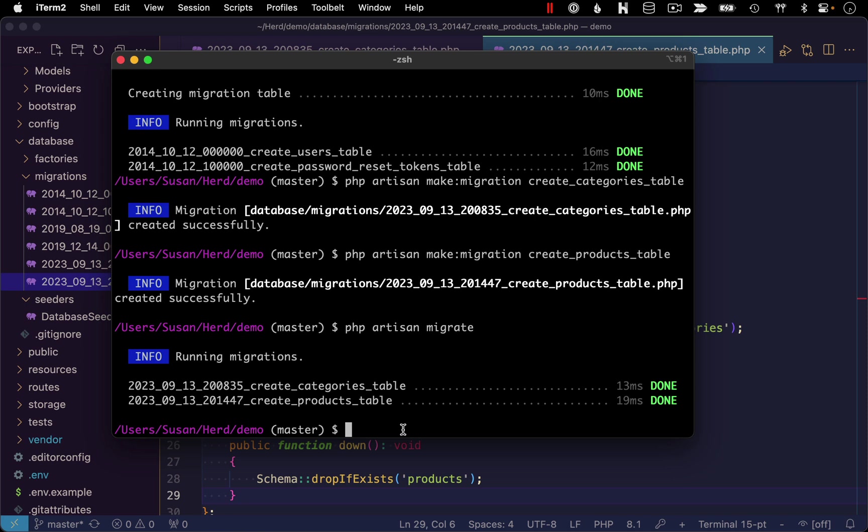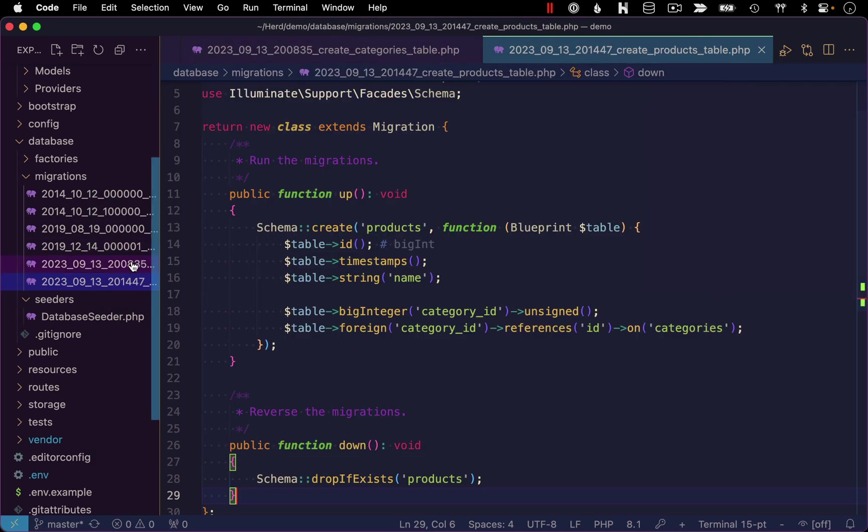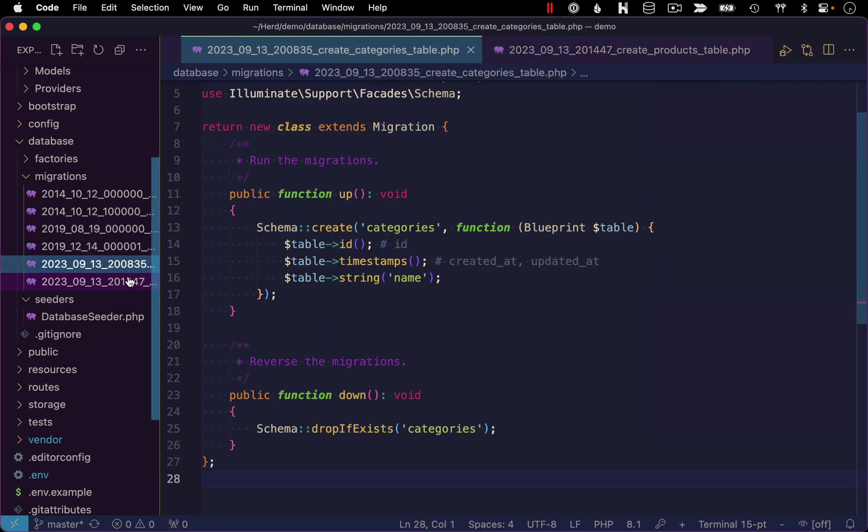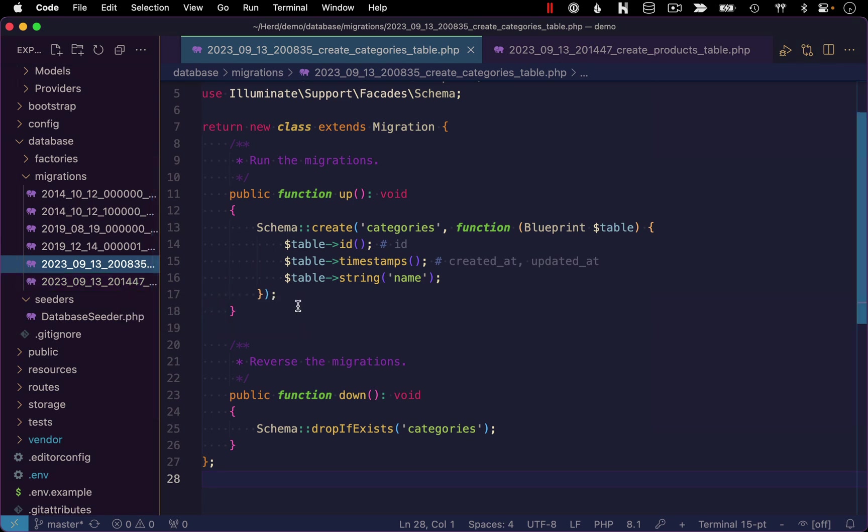And just to zoom out for a moment and appreciate this migration system, by building our tables in this way where we actually have the code for generating the tables within our application, this is going to make it really easy to run this application in different contexts. For example, let's say you have a collaborator who's going to start working on this same project and they download a copy of your code base. Because you have migrations in place, they can just run the migrations that you've set up and build the database structure they need to run your application. Same thing for when you want to deploy this application to a production environment, you're going to need to build a production database there. And if you've got migrations in place, you can quickly run the code to do that and get your tables set up perfectly.